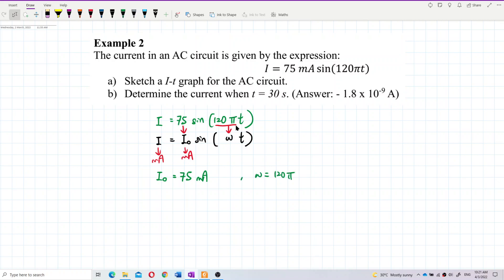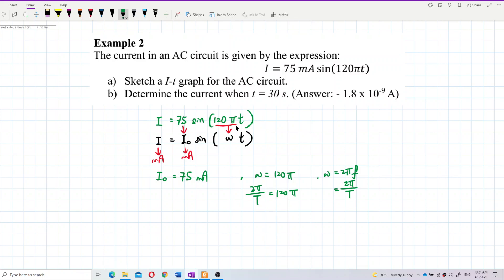We know that omega equals 2 pi f, or 2 pi over period T. Substituting: 2 pi over T equals 120 pi, so we can cancel 2 pi. The period T equals 1 over 60 seconds.